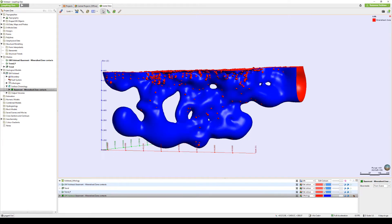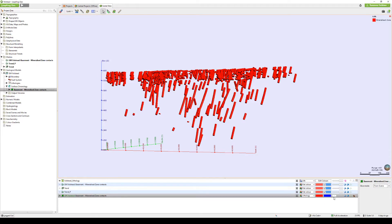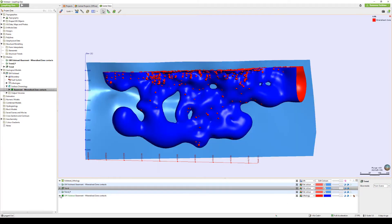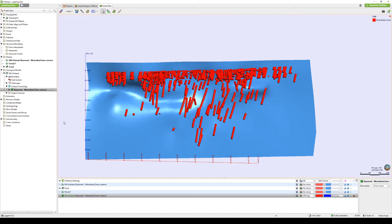Currently in my 3D scene is my original surface without any preferred orientation defined, and it's looking pretty unrealistic to what I know of the mineralisation. By defining the different trend directions and ensuring that they are available in my Meshes folder, I can start by right-clicking Structural Trends, New Structural Trend.